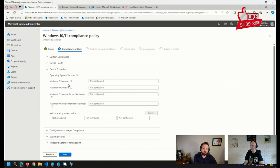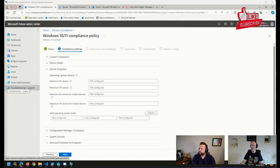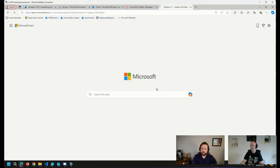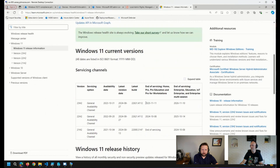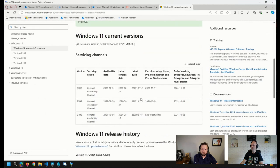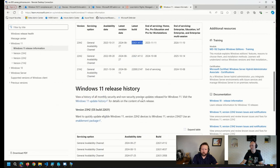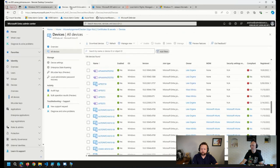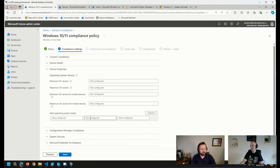And here we can set a minimum OS version. So if we go to the Windows 11 release information page, we can see that the latest version is 22631.4112. So we can go in and put that full build version in there. And if a device doesn't meet that full build version, then it will be marked as not compliant.